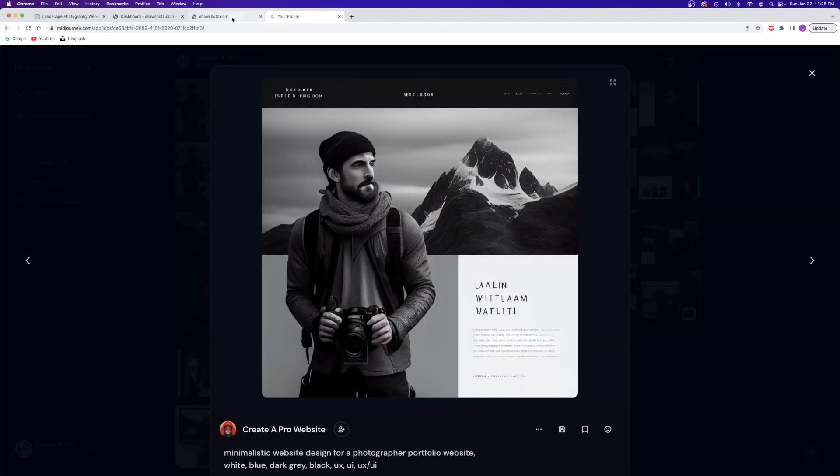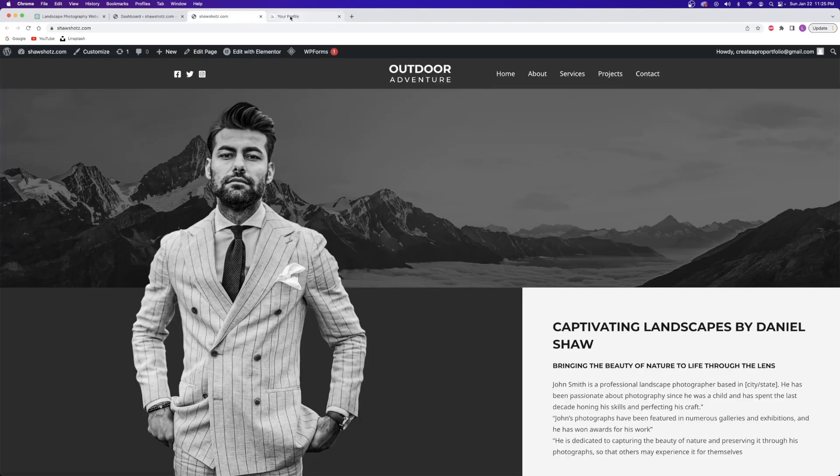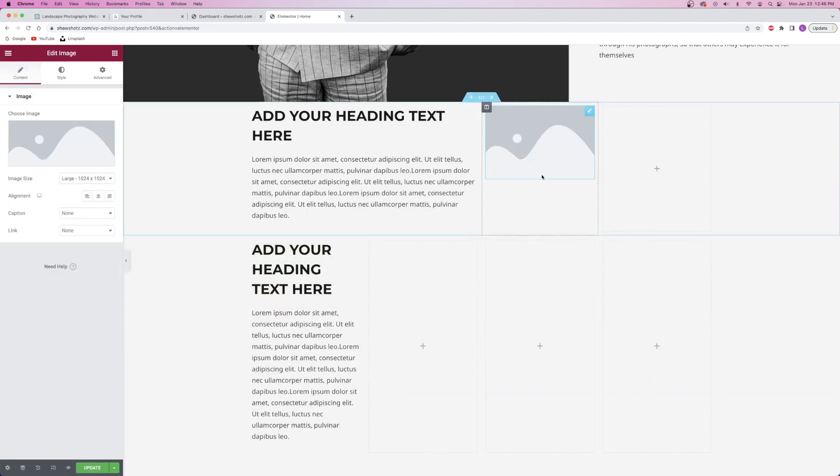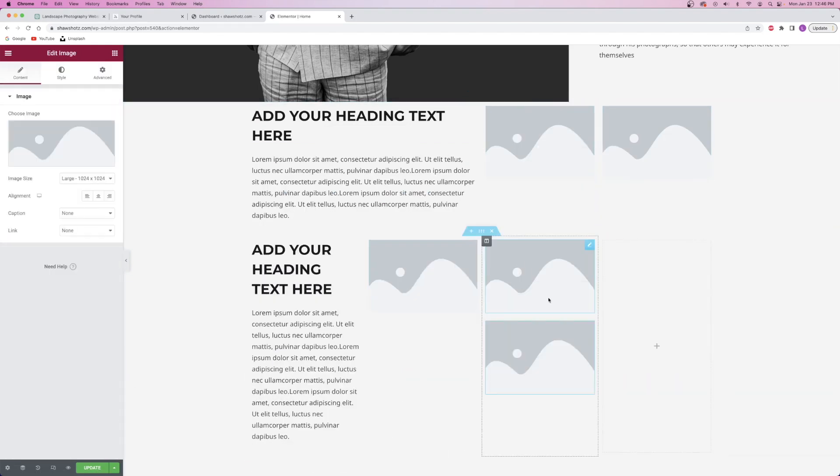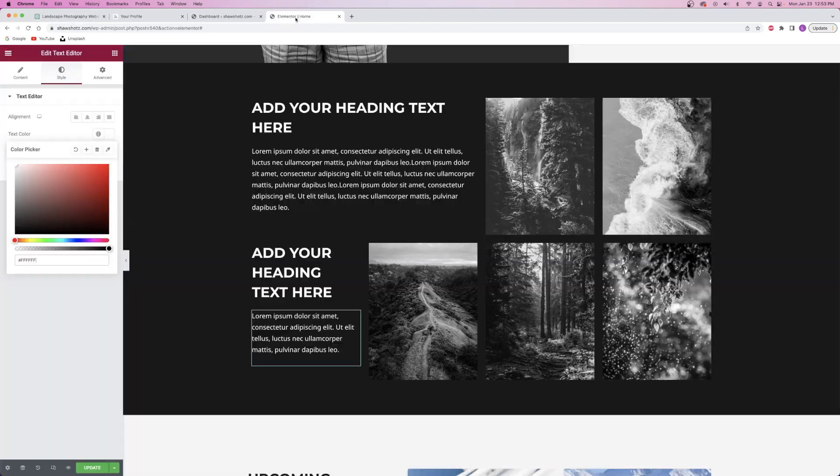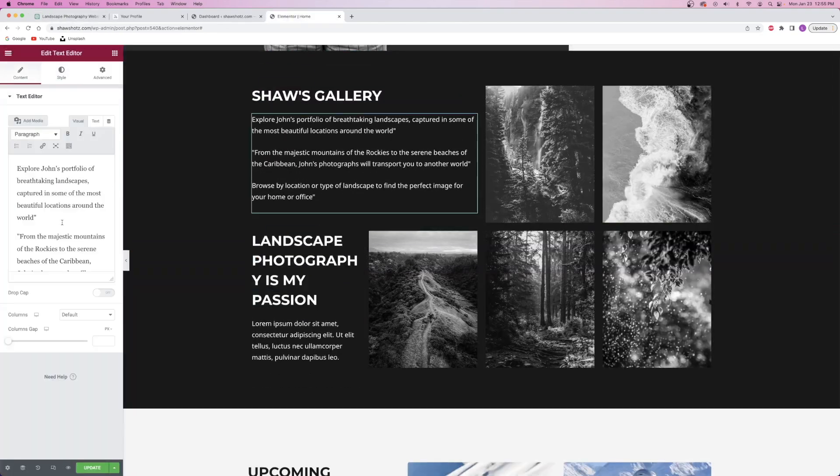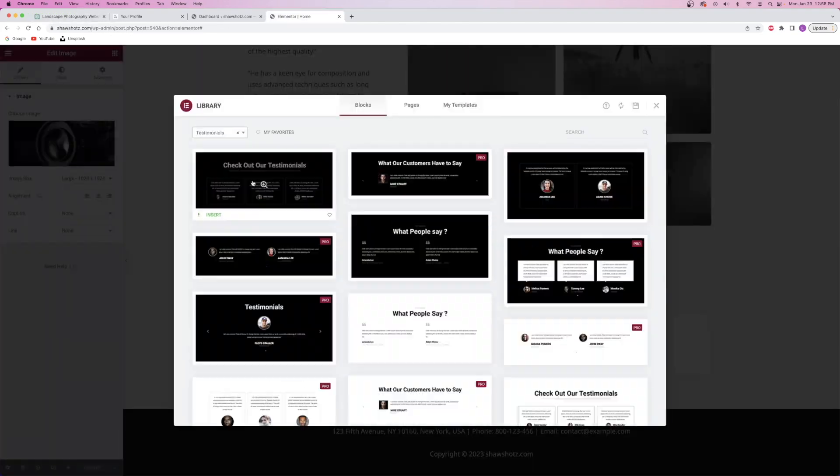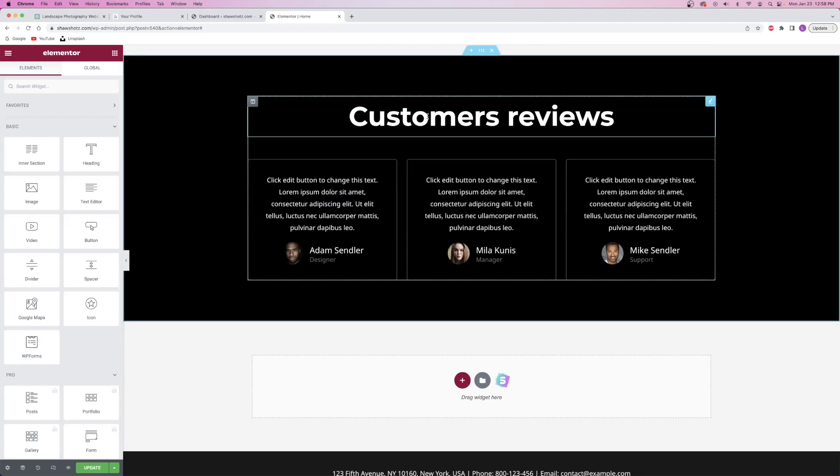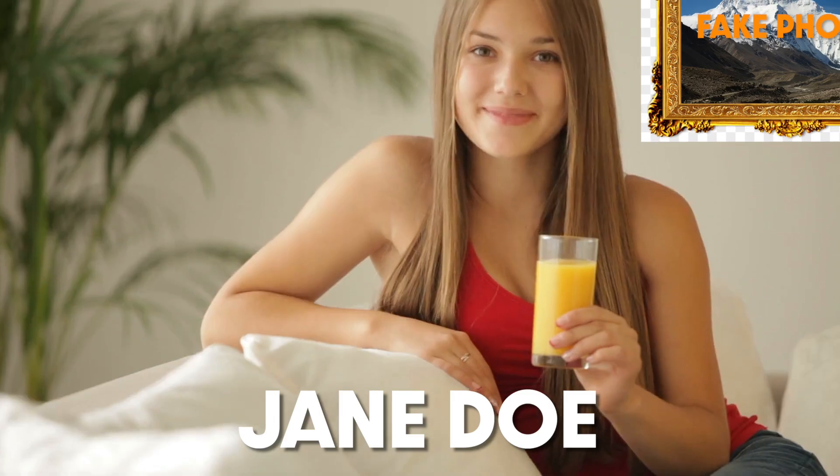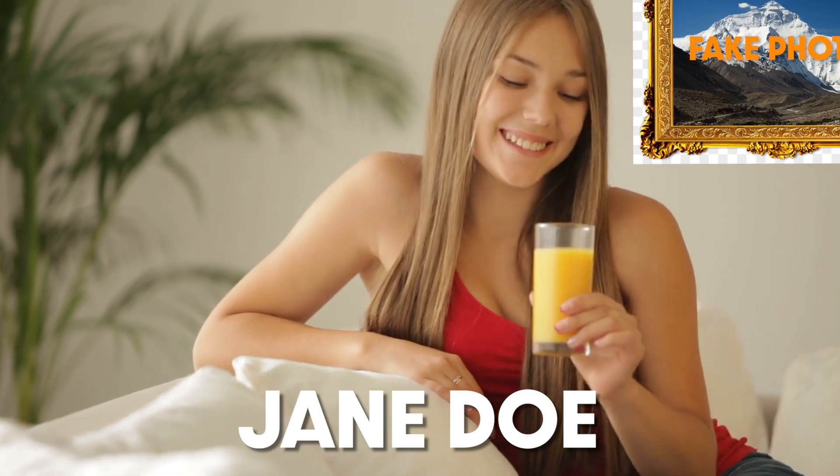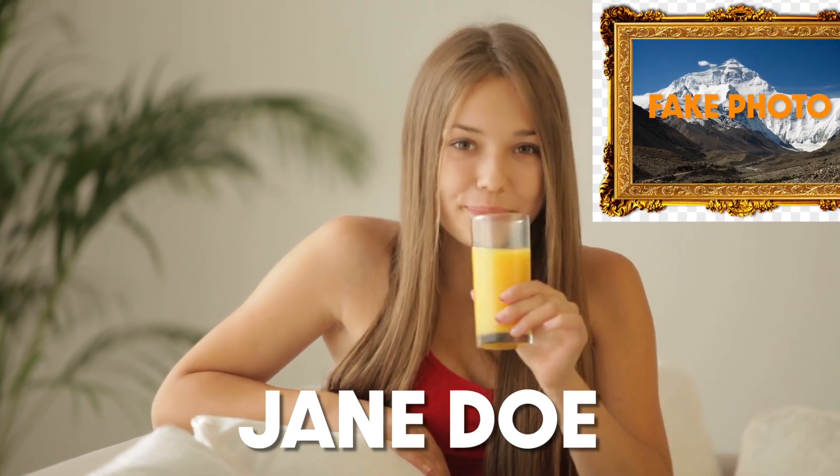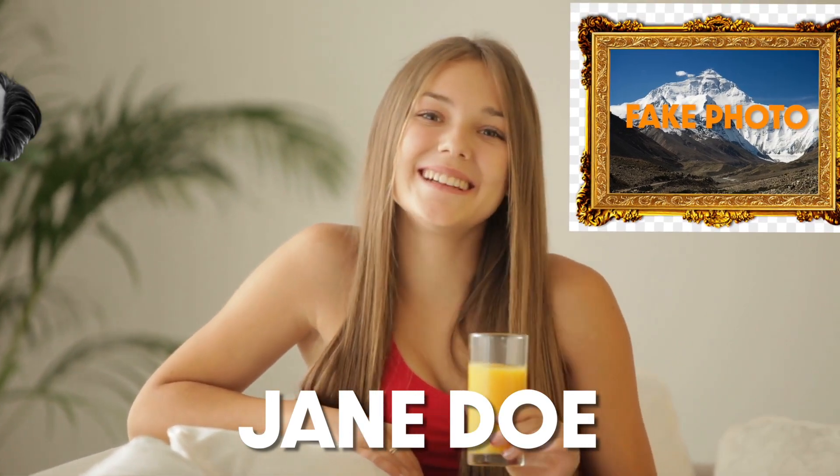And then I designed the rest of the sections ChatGPT suggested to use based on the aesthetic of the hero section and filled it with some images and AI generated text, including a totally fake and hilarious testimonial section. I mean, look at this one. John's photographs are truly stunning. I purchased one for my living room, and this is the first thing that my friends notice when they come over. And that's from Jane Doe. I mean, it's just hilarious that ChatGPT can come up with these. I mean, Jane isn't even a real person, yet she seems to really enjoy the fake photograph that doesn't exist at all in her fake living room with her fake friends. How sweet of her. Anyways, let's get this thing all buttoned up, including adding my logo and all the rest of the sections. And then we'll take a look at the final website.